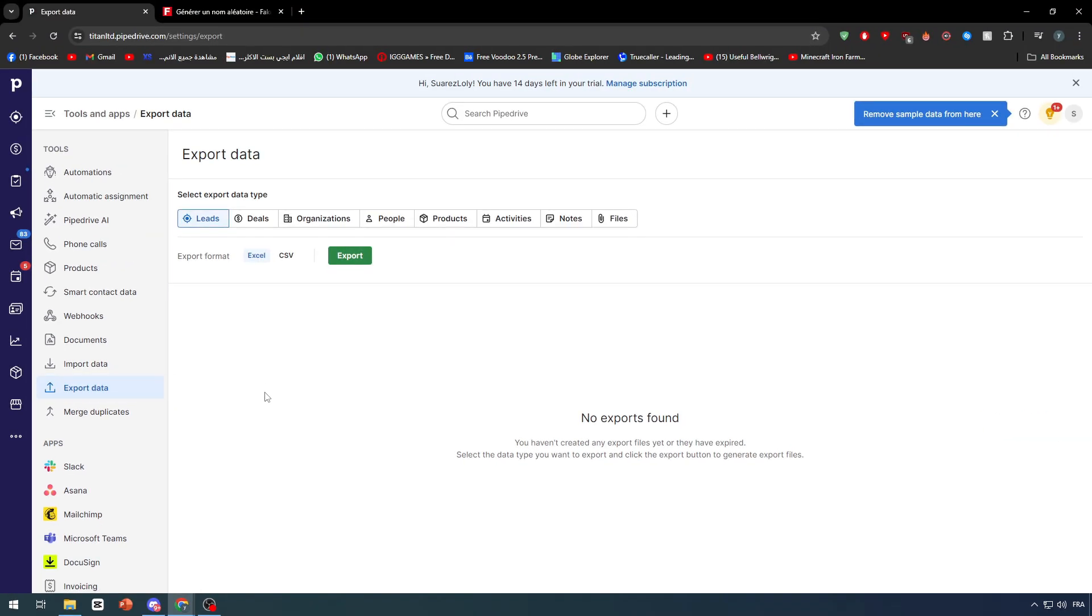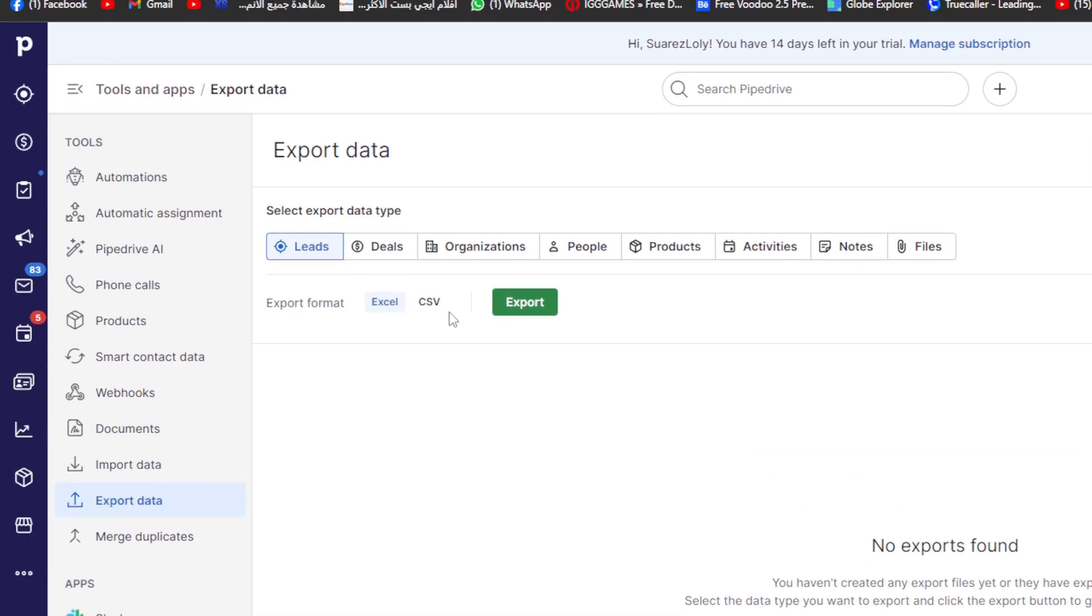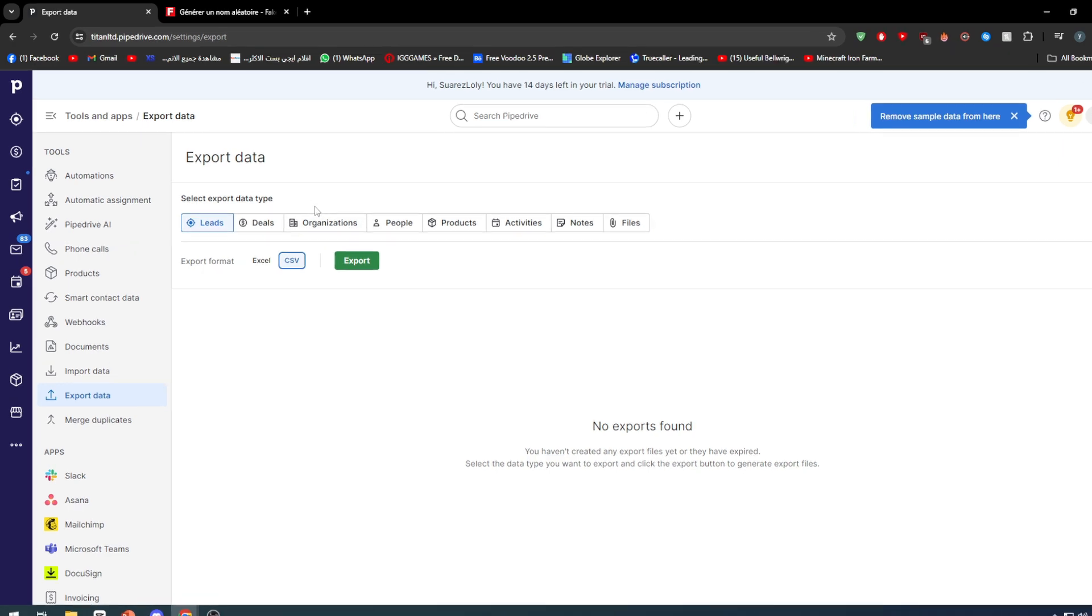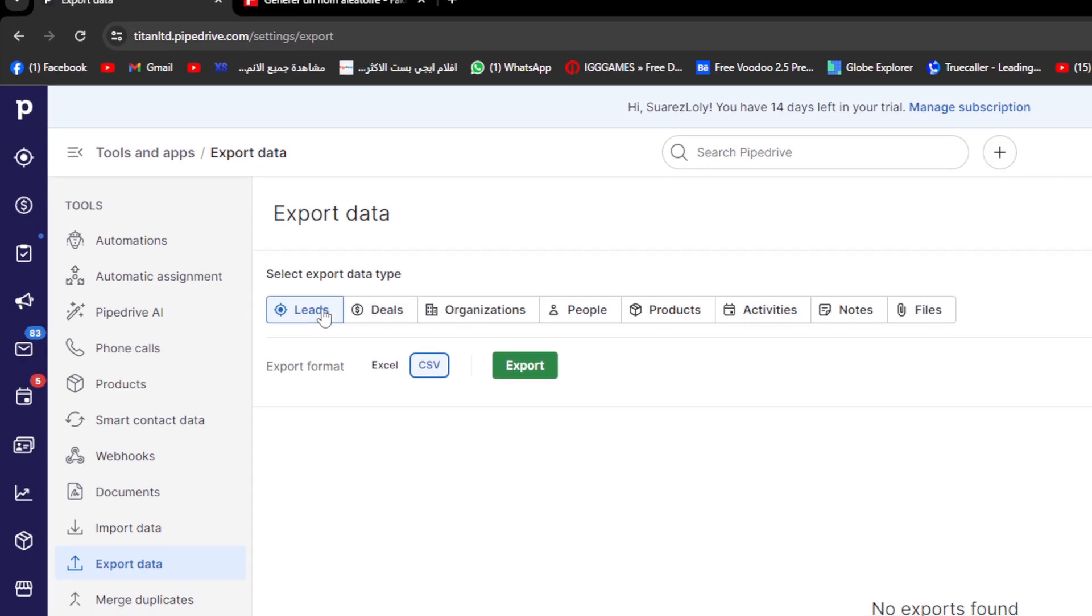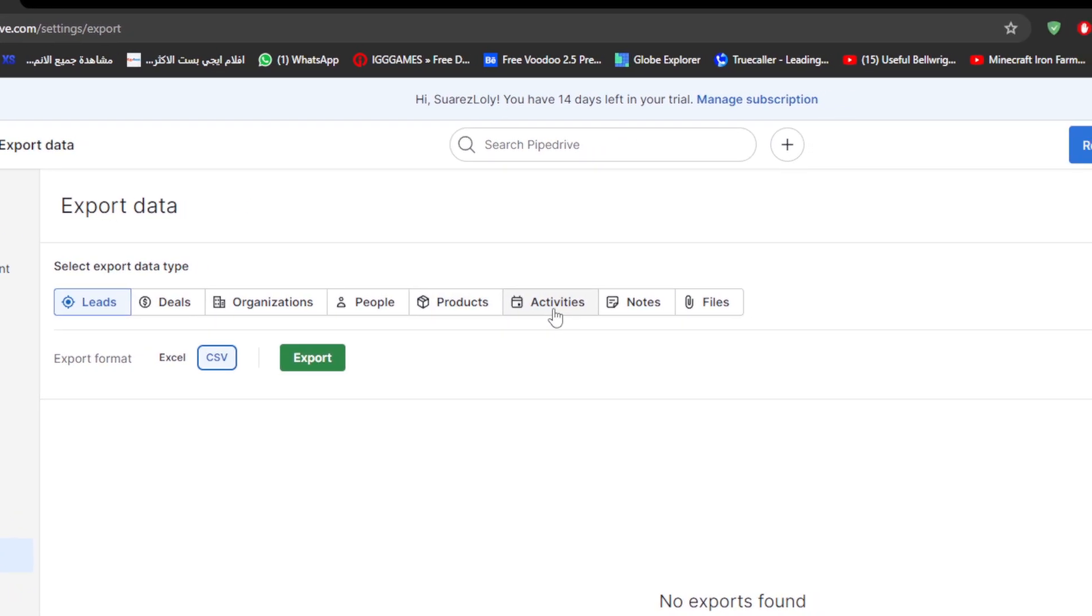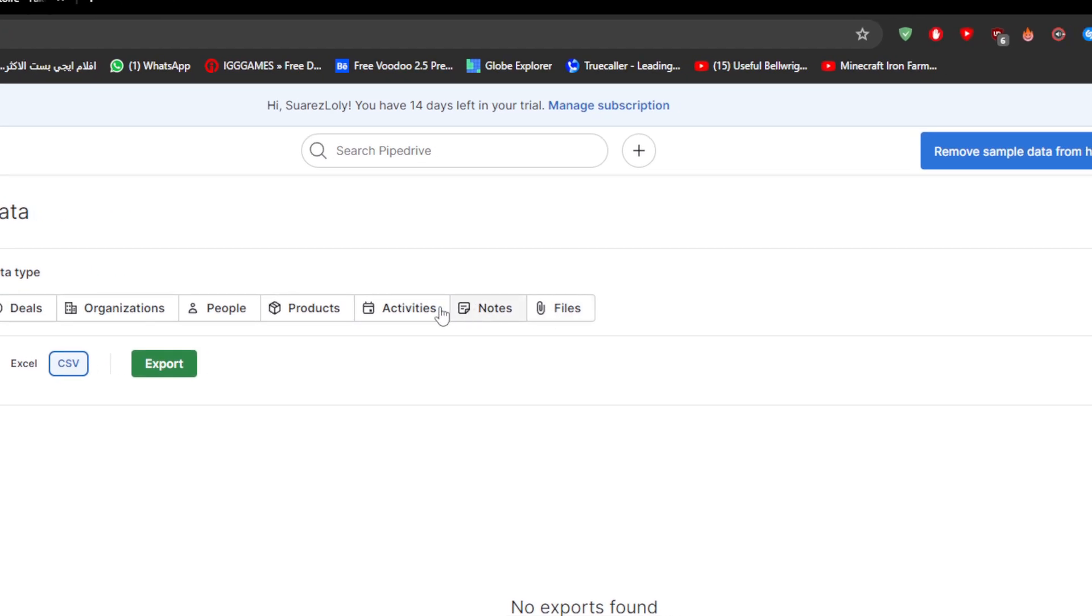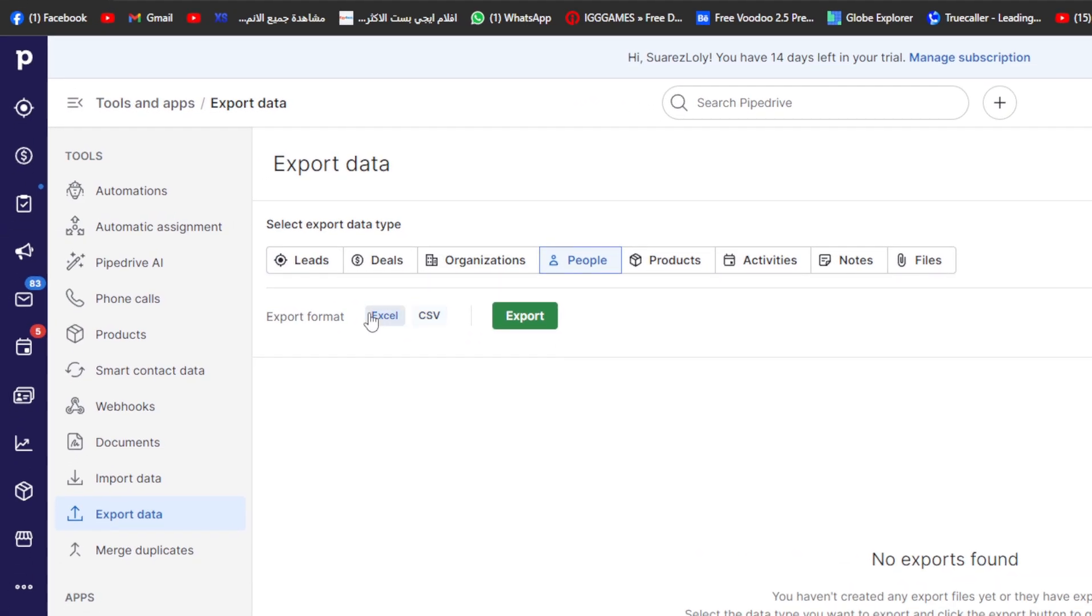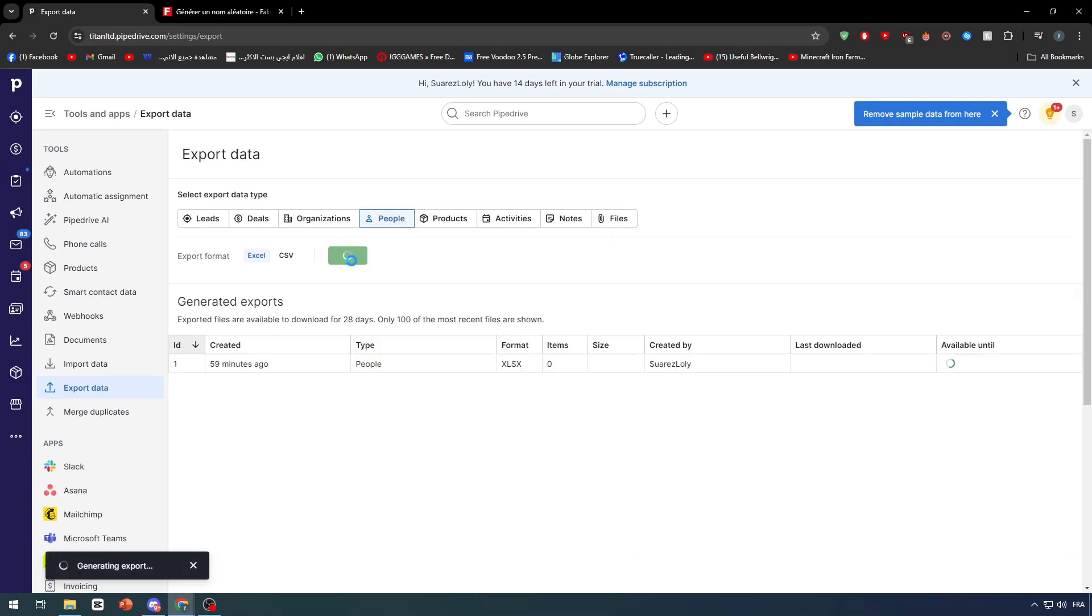And now simply choose the file type. Export form simply choose CSV. Now from where do you want or what data type do you want to actually export. You can export either leads, deals, organizations, people, products, activities, notes and files. Let's go with people. And now we should choose Excel form. Let's go ahead and export.